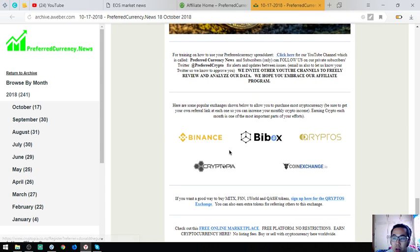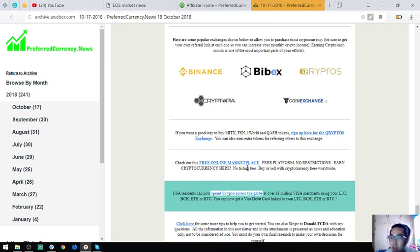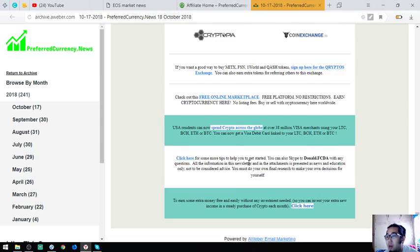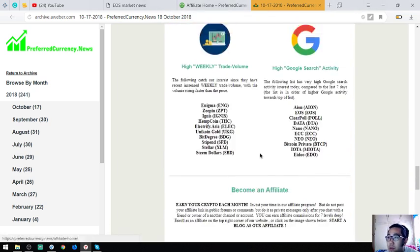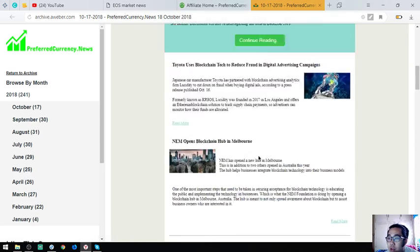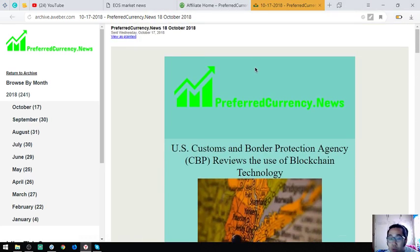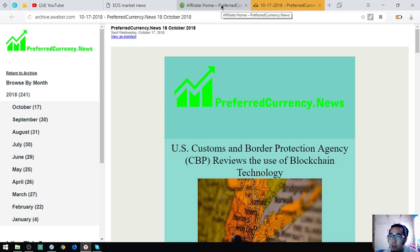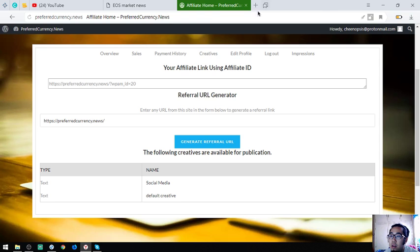Then also found here are top popular exchanges which are Binance, Beebox, Cryptoscriptopia, and CoinExchange. That is the sample of the newsletter you're going to receive. This is very, very important guys and it's very useful.